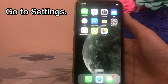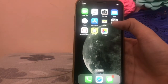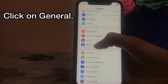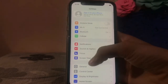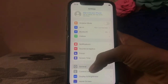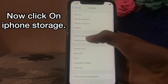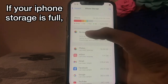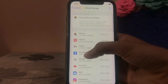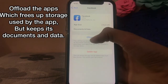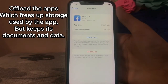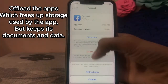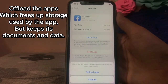Go to Settings, click on General, then click on iPhone Storage. If your iPhone storage is full, offload the apps which free up storage used by the app but keep its documents and data.